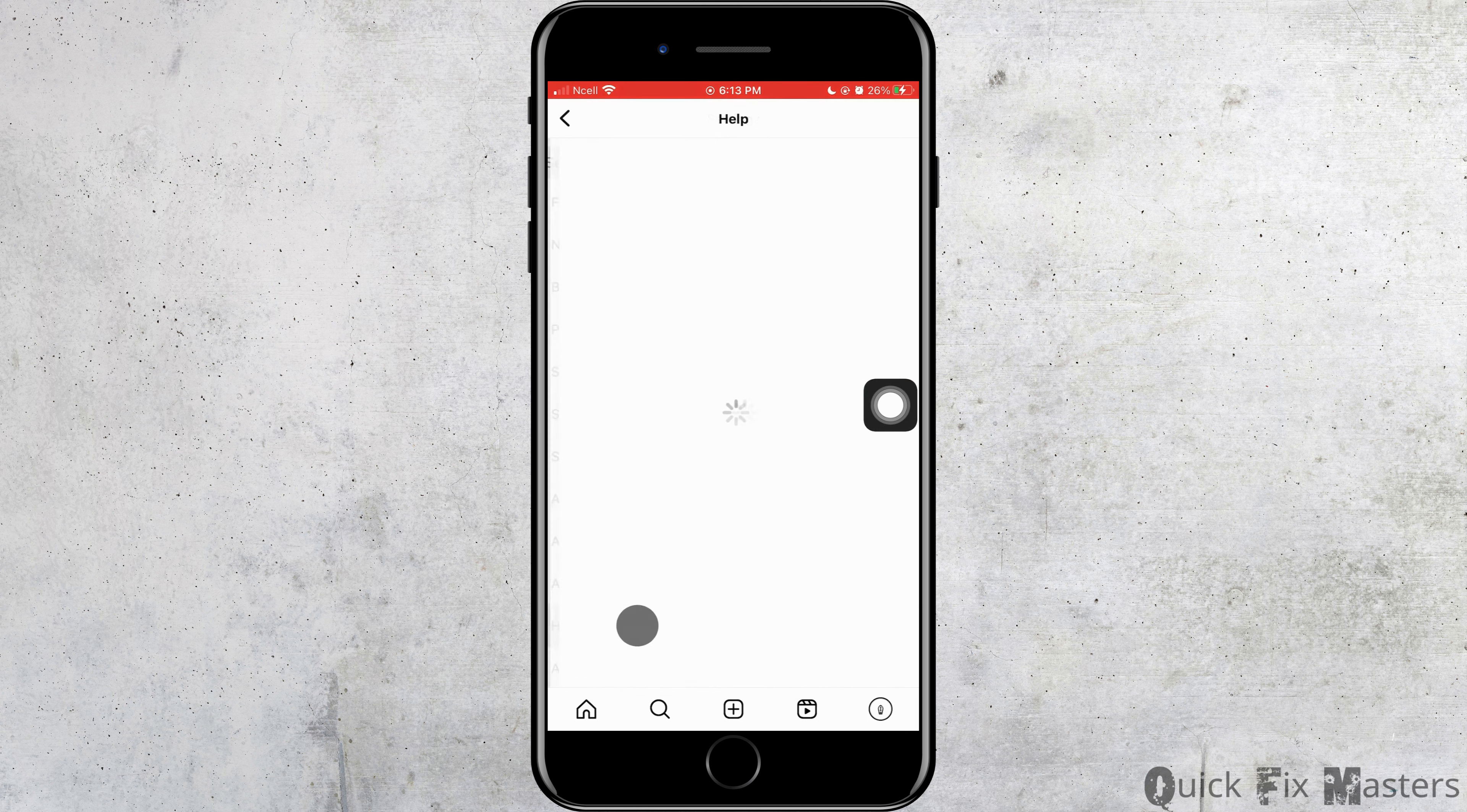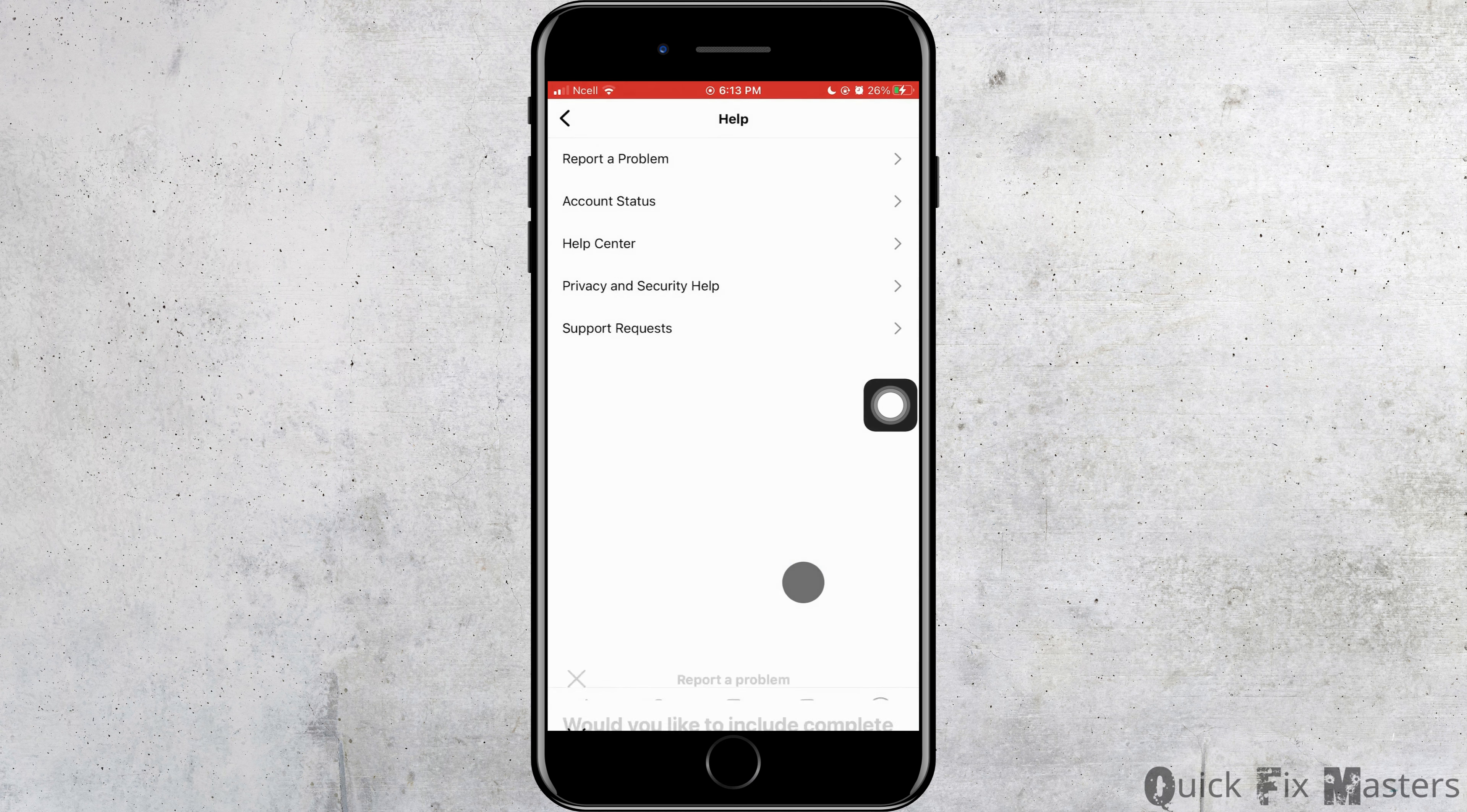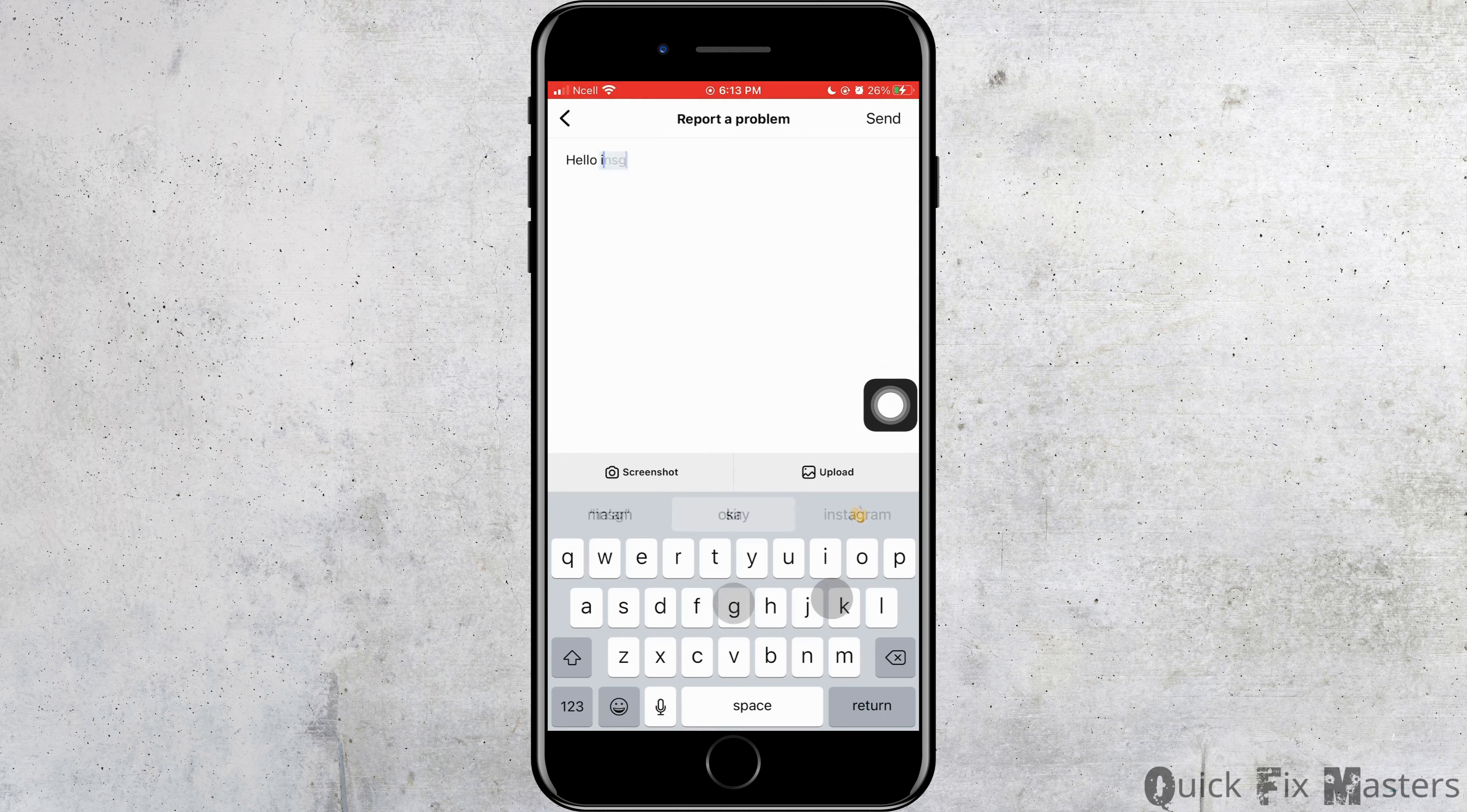Now, you want to go ahead and tap on help then tap on report a problem. Tap on report a problem again and then tap on include and continue.